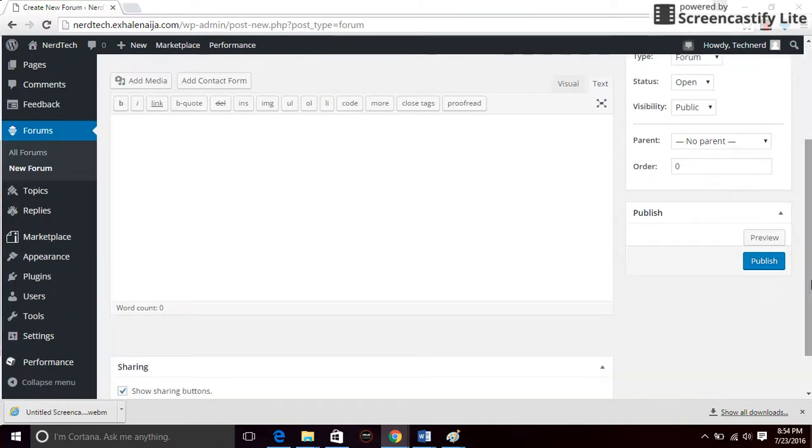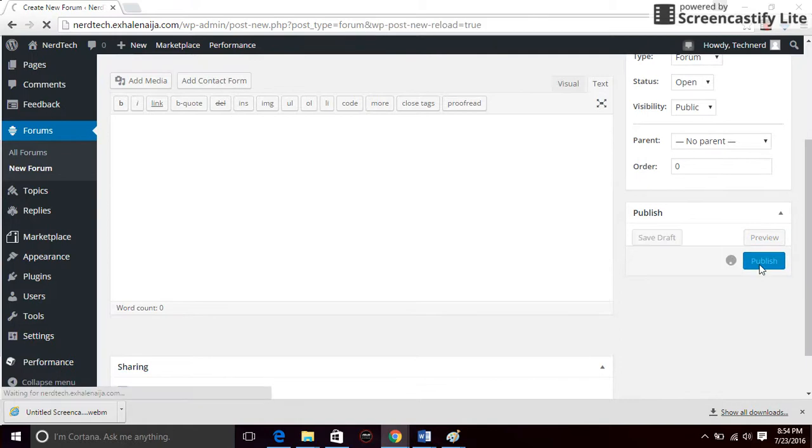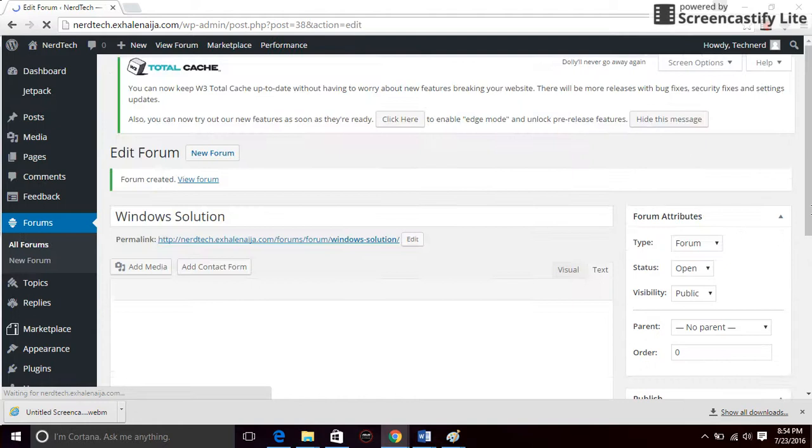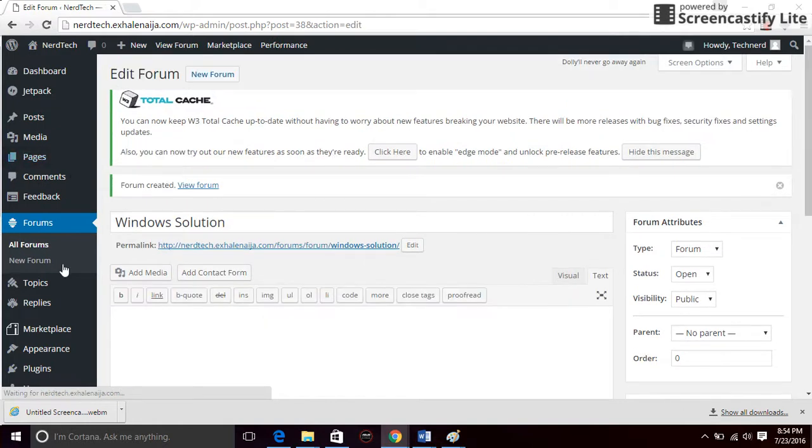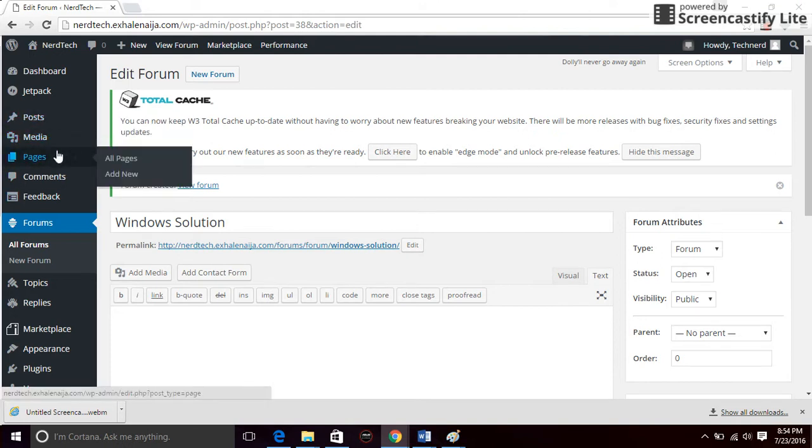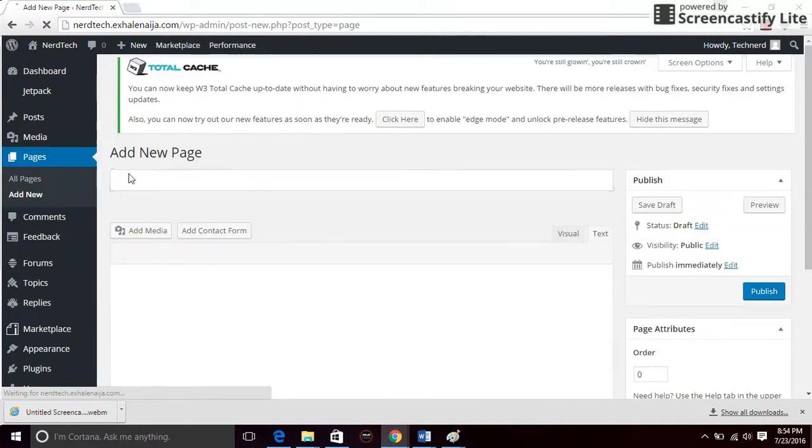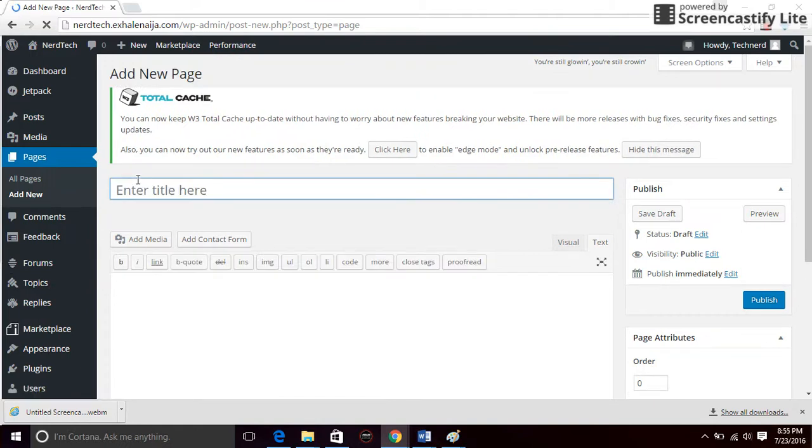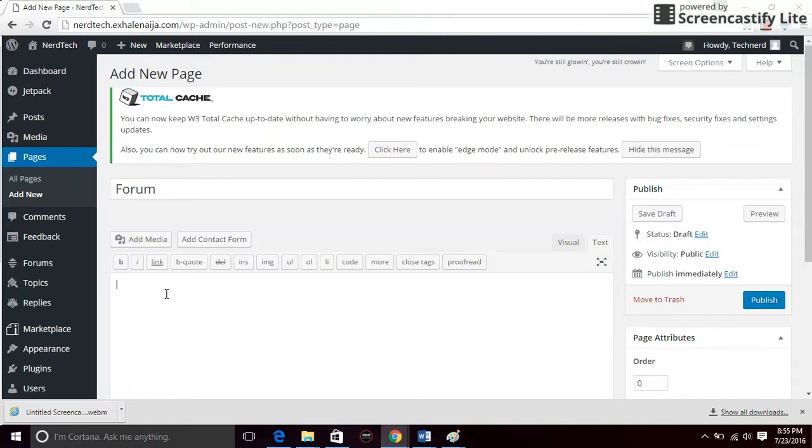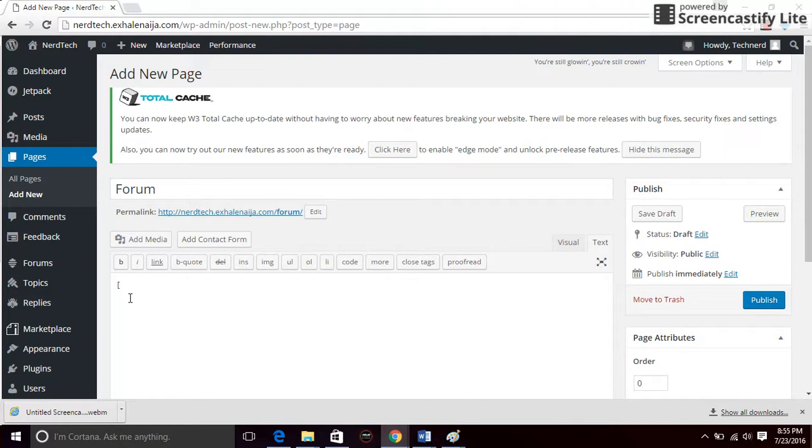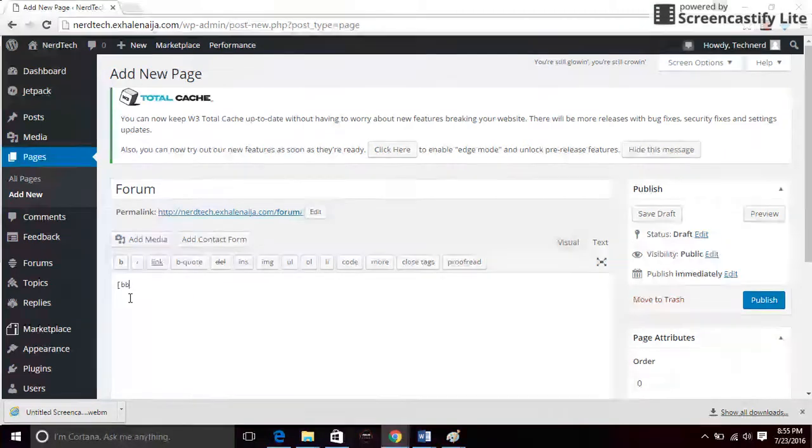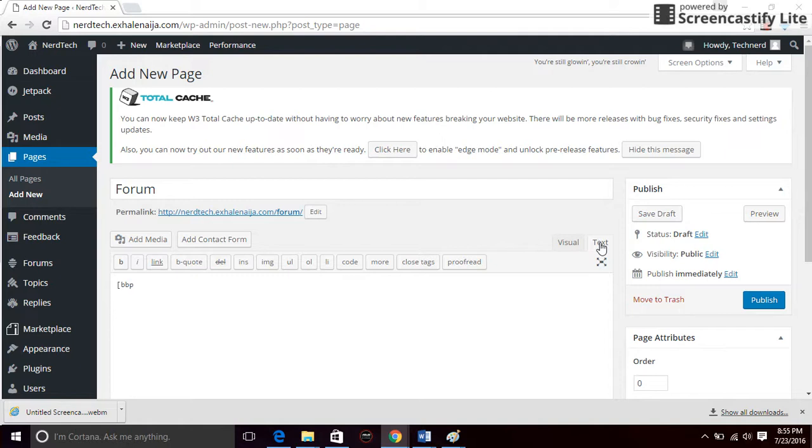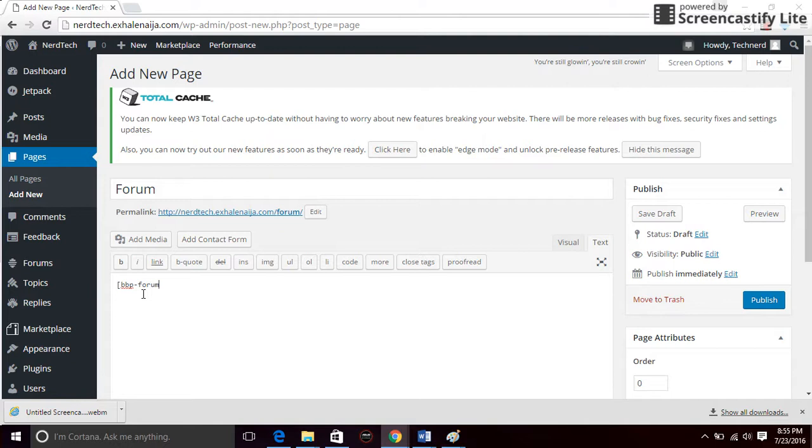Now what you want to do is to make the forum appear as a page on your website. Go to pages and click on add new. Create a page called Forum and on the text box, type in brackets bbp-forum-index. Make sure this is on text, not visual. Type bbp-forum-index, close the bracket, and click on publish.